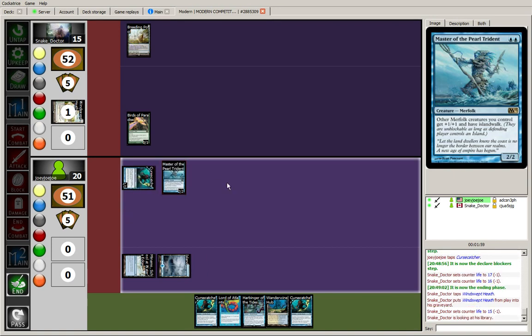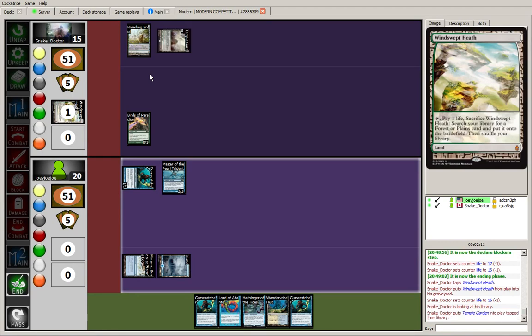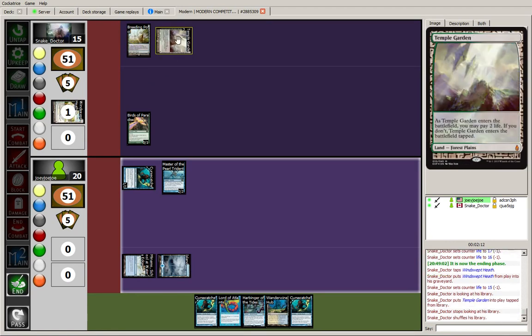I'm very curious to see what they're playing here. Windswept Heath indicates that it is in fact Bant, or rather at least green, blue, and white. It might also play a fourth color, maybe even a fifth color.